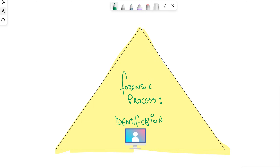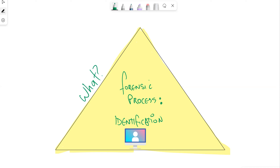Let's jump into our forensic process. There are a couple of videos we're going to cover through the methodology phase around digital forensics. The very first component we're going to look at is our identification process — what does identification look like? As we start looking at forensics, we want to start identifying what we want to connect to and obtain data from. So the first question is: what evidence should be collected?